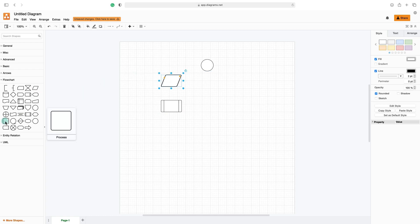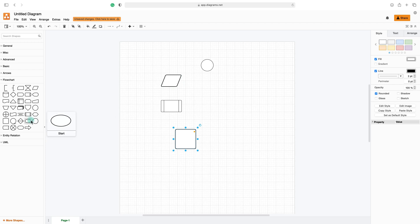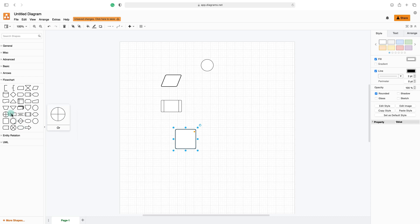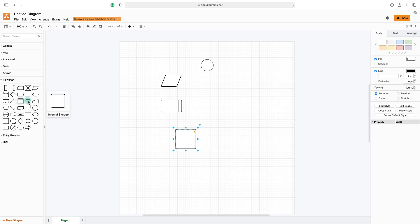Okay, so let's just drag and drop a few different shapes that we can use to build our flowchart. When you hover your mouse, you can see the shape and the name of it.